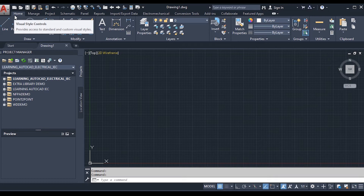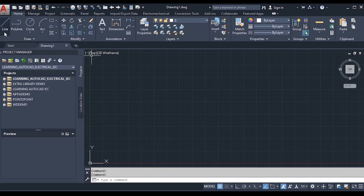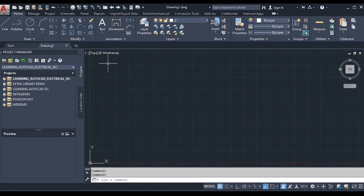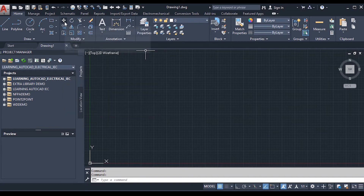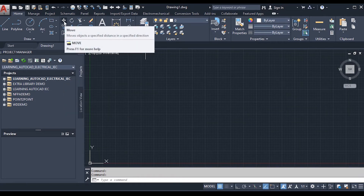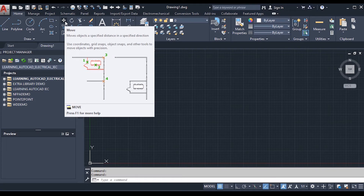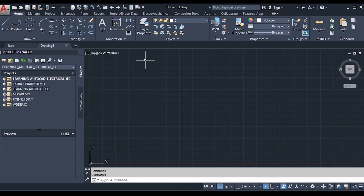The ribbon menu is quite useful because most of the tool names are displayed along with their icons. You can see the Line tool along with its icon, Polyline, Circle, and many more. You can hover over an icon to display its name and function — for example, hovering over the Move tool shows a tooltip with its name and details.